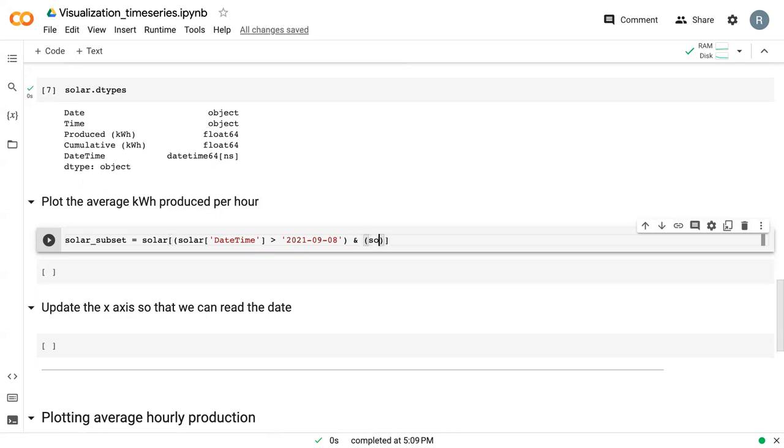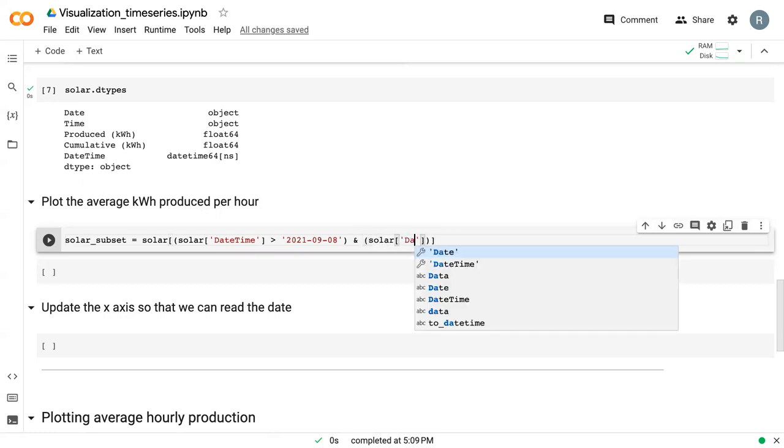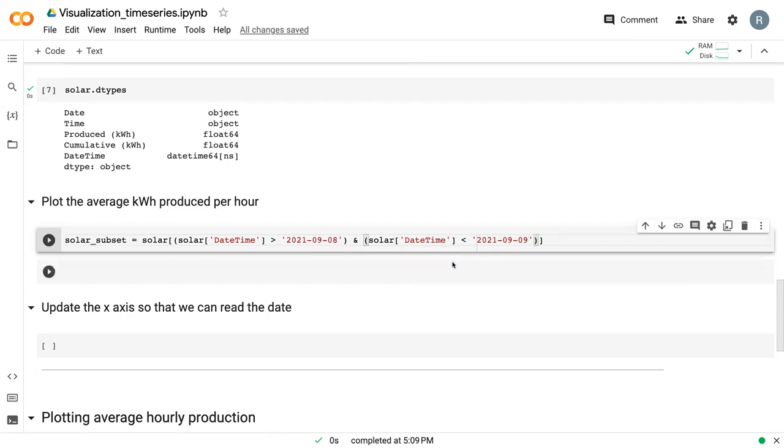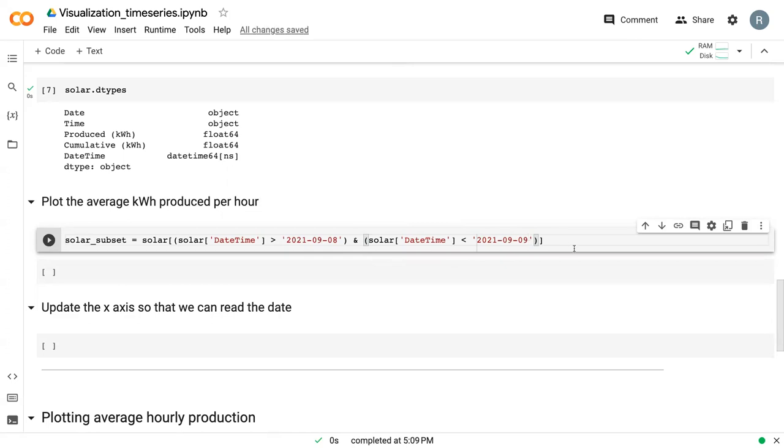And we want similar data in which the datetime is less than the ninth. This will extract the data that is above September 8th at midnight, but before September 9th at midnight. So we'll effectively get all 24 hours of September 8th.